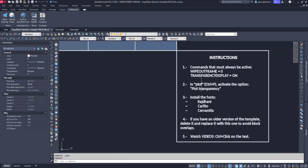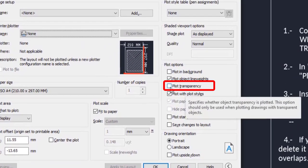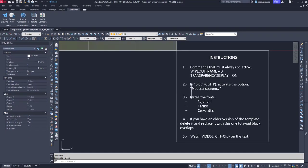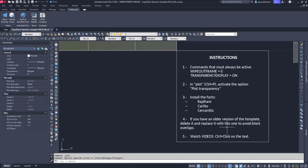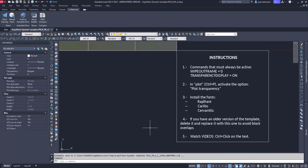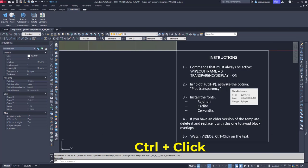According to the second point of the instructions, we also have to open the Page Setup dialog by Ctrl-P and activate Plot Transparency. It refers to this box, which we should activate in case we have to plot the drawing. It will show the transparency of the hatches instead of opaque solids. The third item says which fonts to install — we can find them in the attached PDF. The fourth one says that if you bought older versions of the templates, you have to replace them with this one. You won't have to buy them again; you should have received an email with a download link or access code. If not, send us an email at info@archiflash.com with your order number. Finally, the last item explains how to watch these videos by pressing Ctrl and clicking on the text.